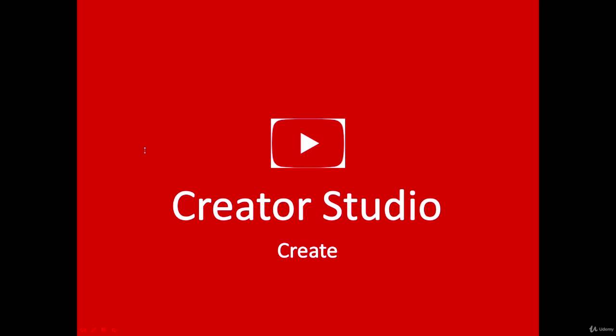Hi, everyone. Welcome to this new tutorial. Today we're looking at the Create tab in your Creator Studio.